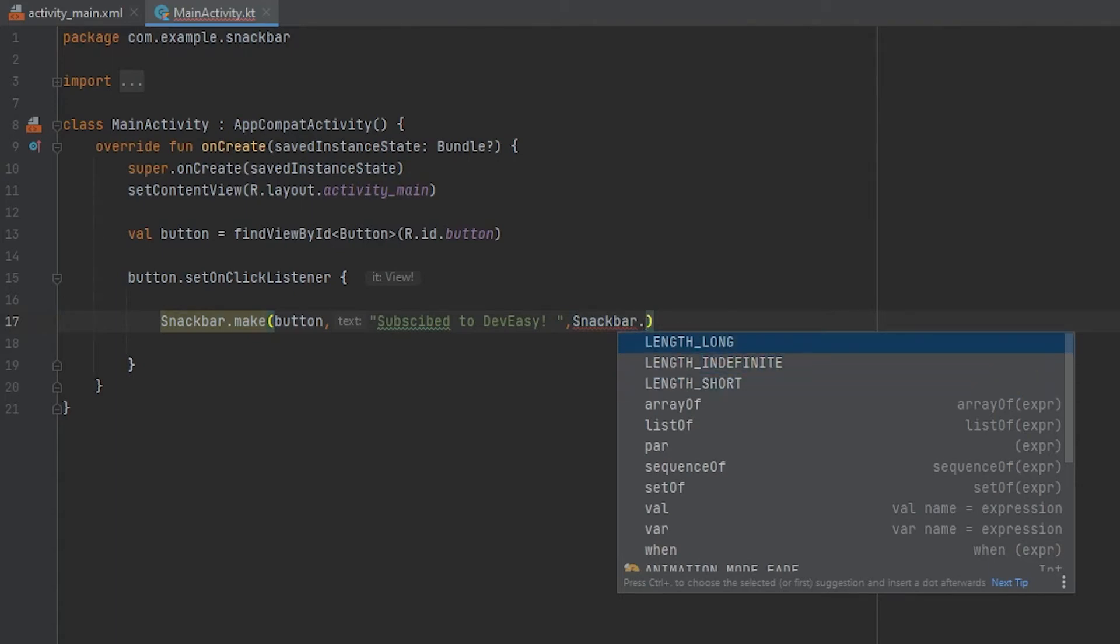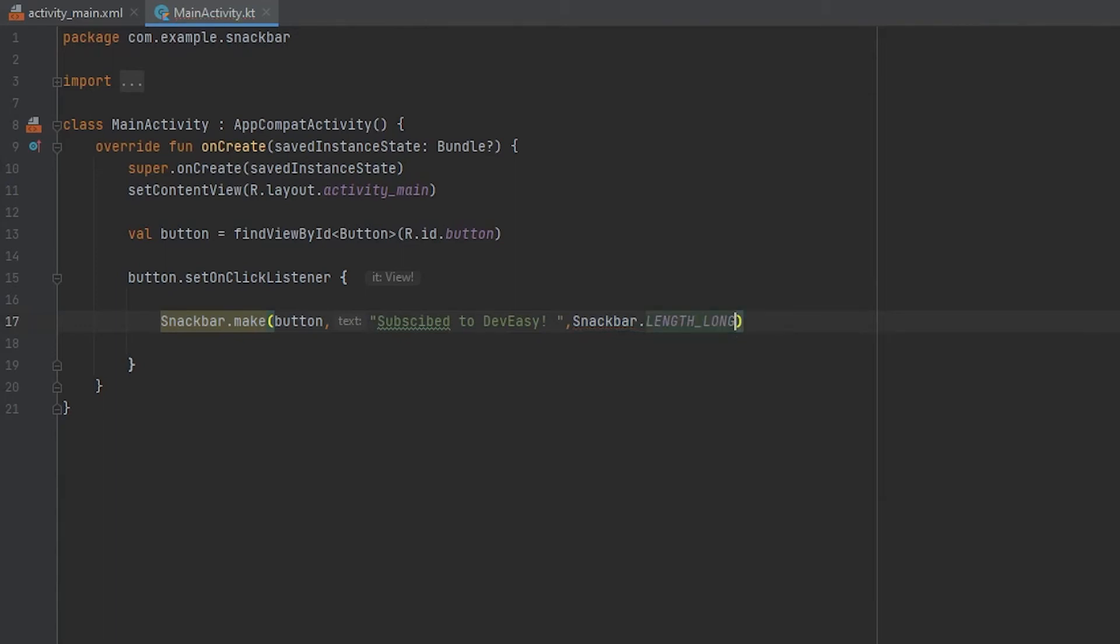So LONG, you obviously know, will be for long period. SHORT is for short period. And INDEFINITE is it will be shown until you click the action button or until the other snackbar comes up. So we will just keep LONG for now.